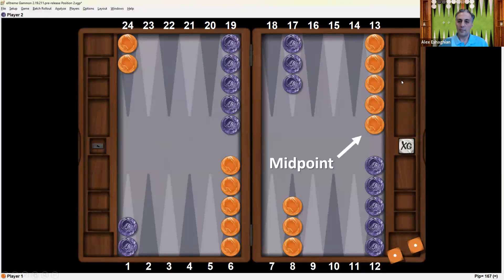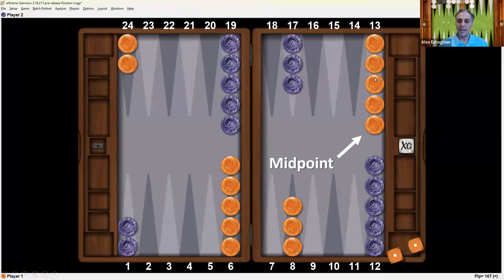The midpoint is the 13 point. It's called the midpoint because it's midway between the back checkers and basically where you want to bear off — halfway between 24 and 1 is approximately 13. It serves as a point of communication between the back checkers and the rest of the army, a safe landing spot for the back checkers, and also a source of builders, as these checkers can be brought down into the outfield.